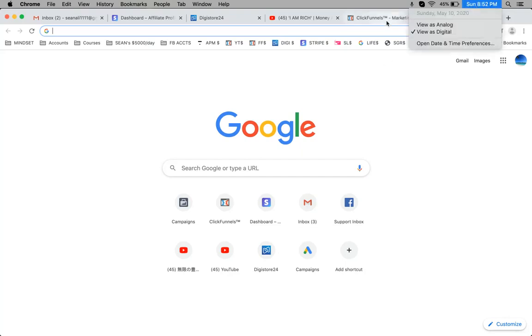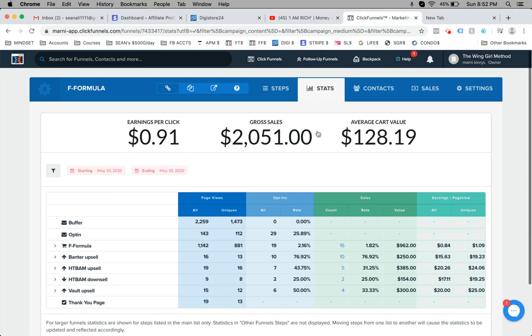So here's inside one of my side income funnels. You can see today, May 10, 2020, there's $2,000. I'll do a refresh just so you know it's not a screenshot.